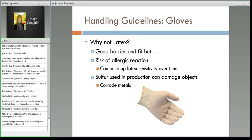Some of you also mentioned latex. They're a good barrier and a comfortable fit, but you have a risk of allergic reaction. Even if you don't have a latex allergy now, if you wear them a lot, you can build up a sensitivity over time. Latex also has sulfur used in its production, and as I mentioned, sulfur can damage objects — particularly metals. So latex really isn't used that much for object handling.